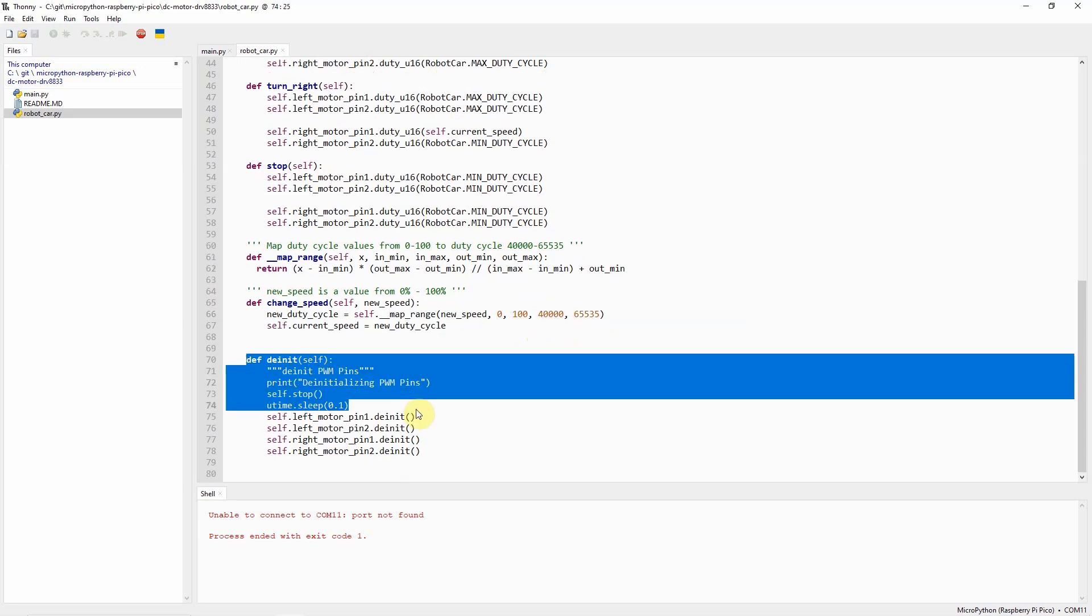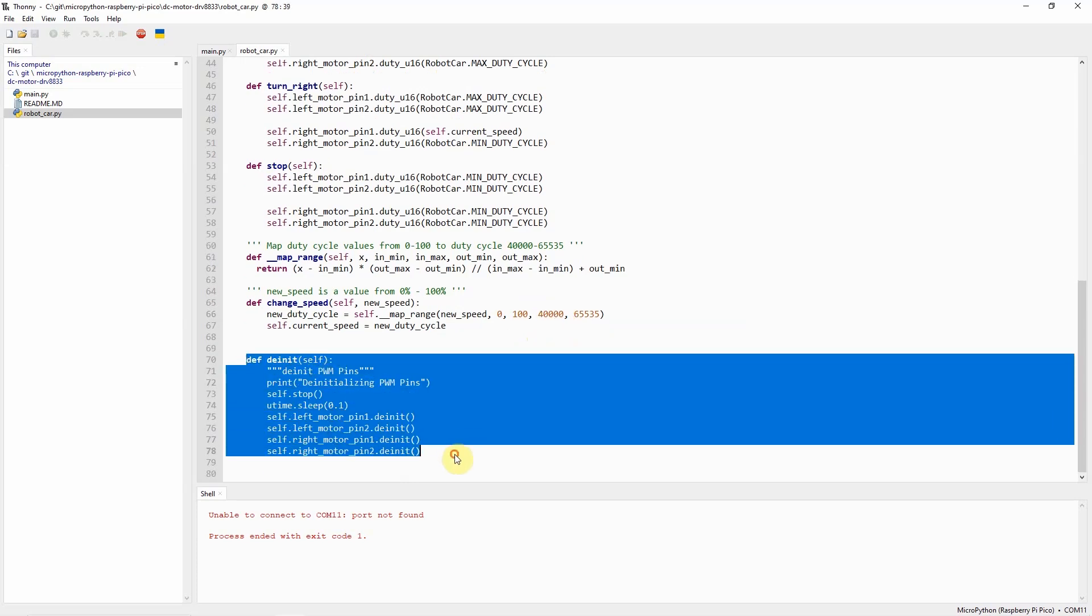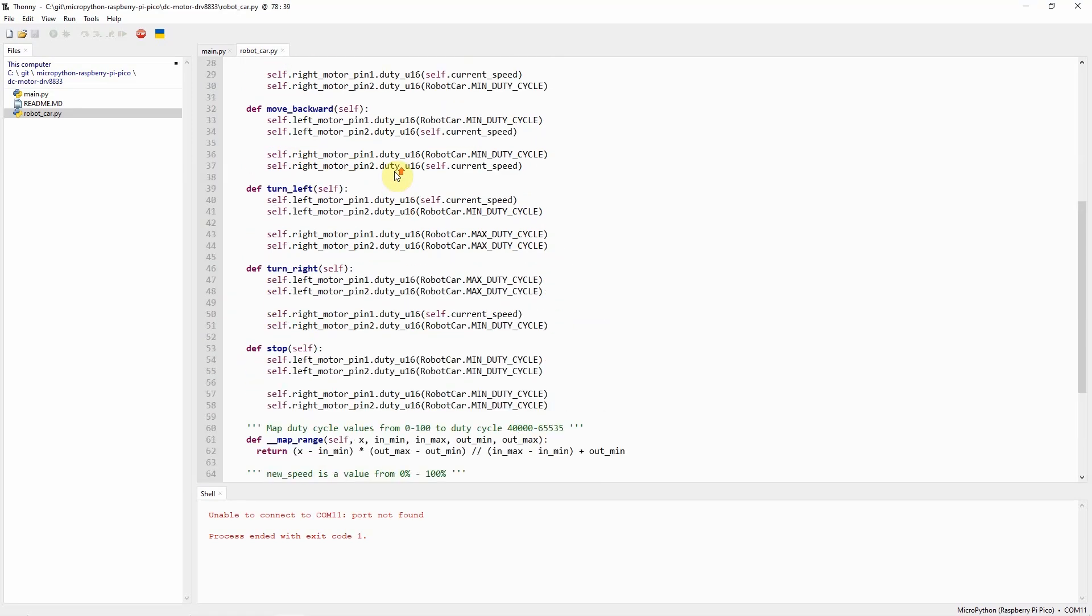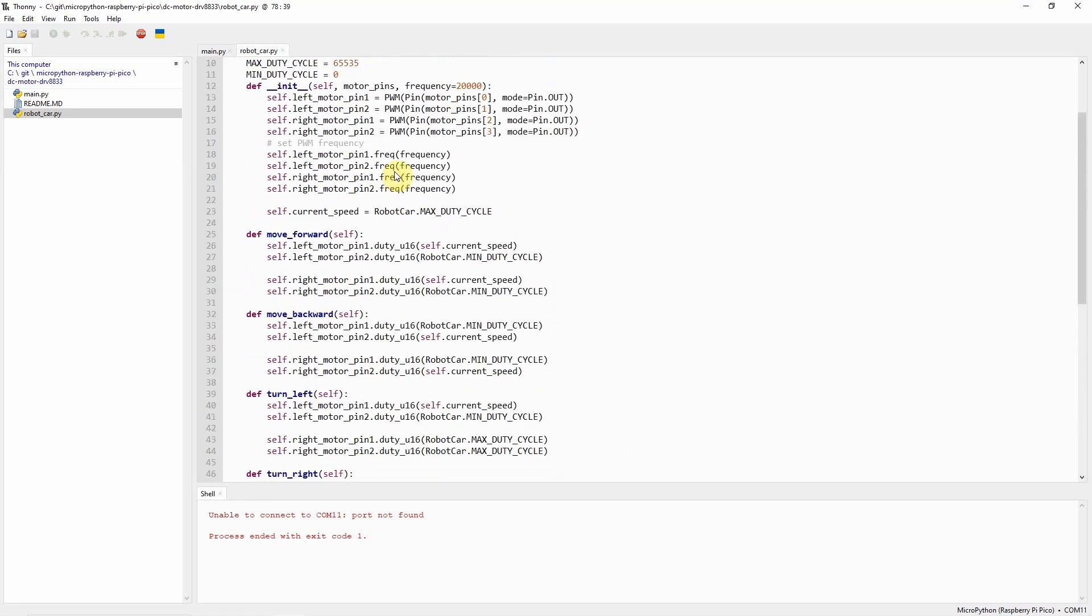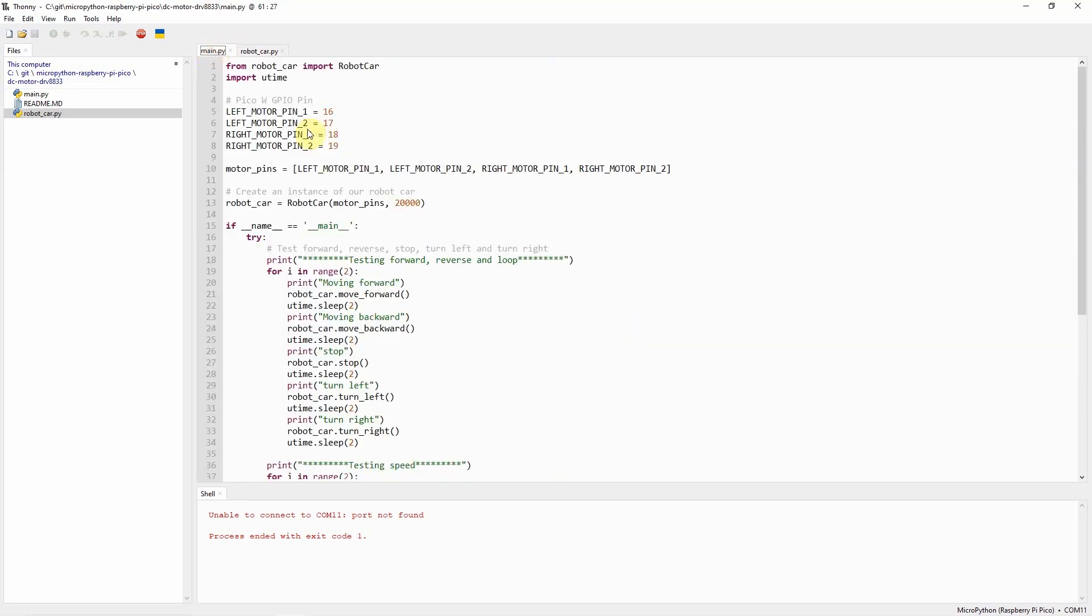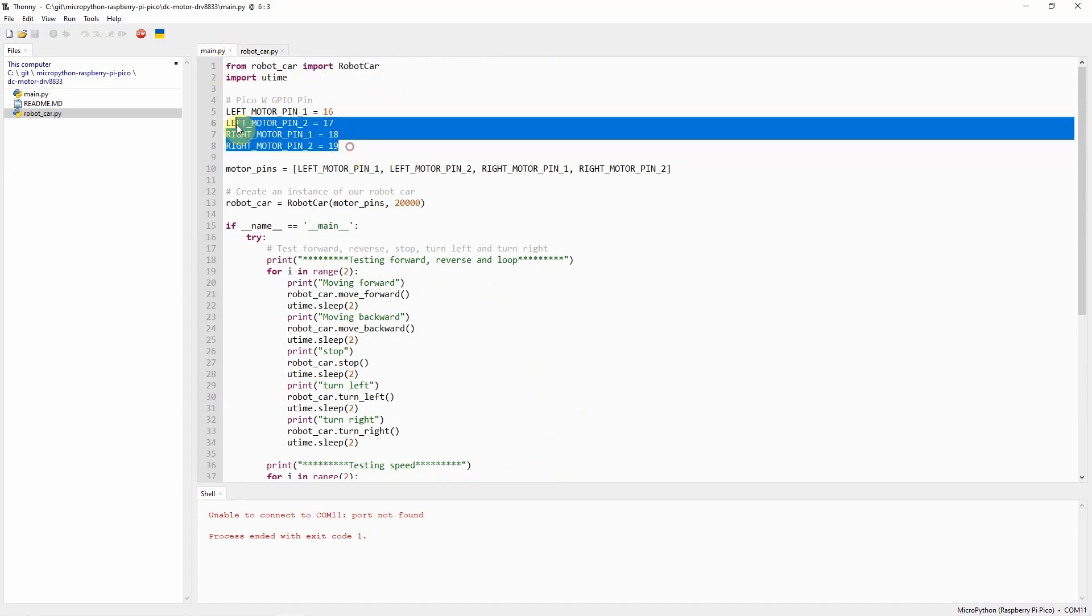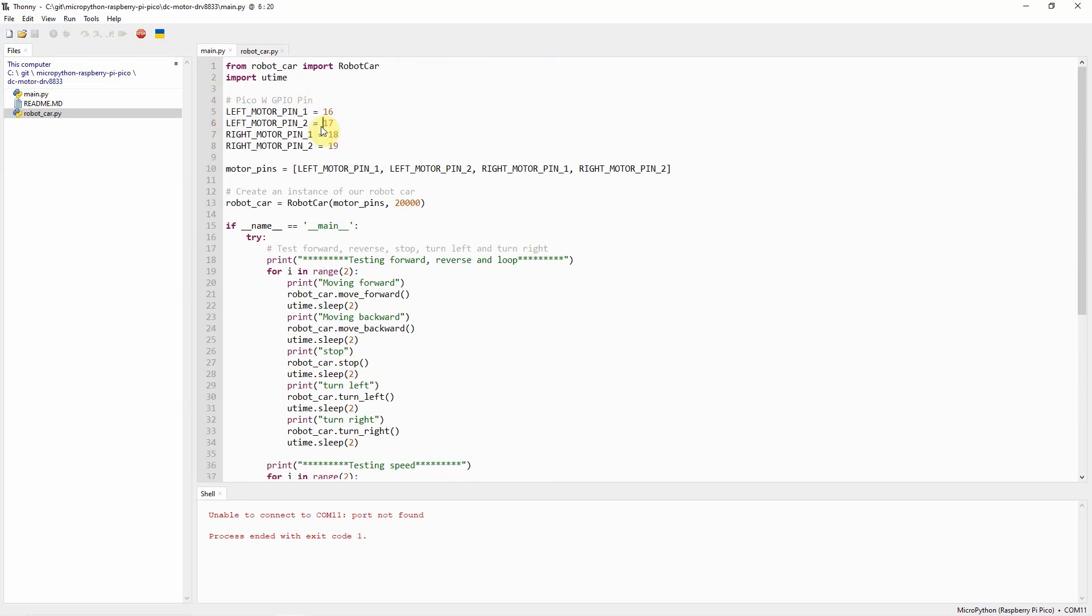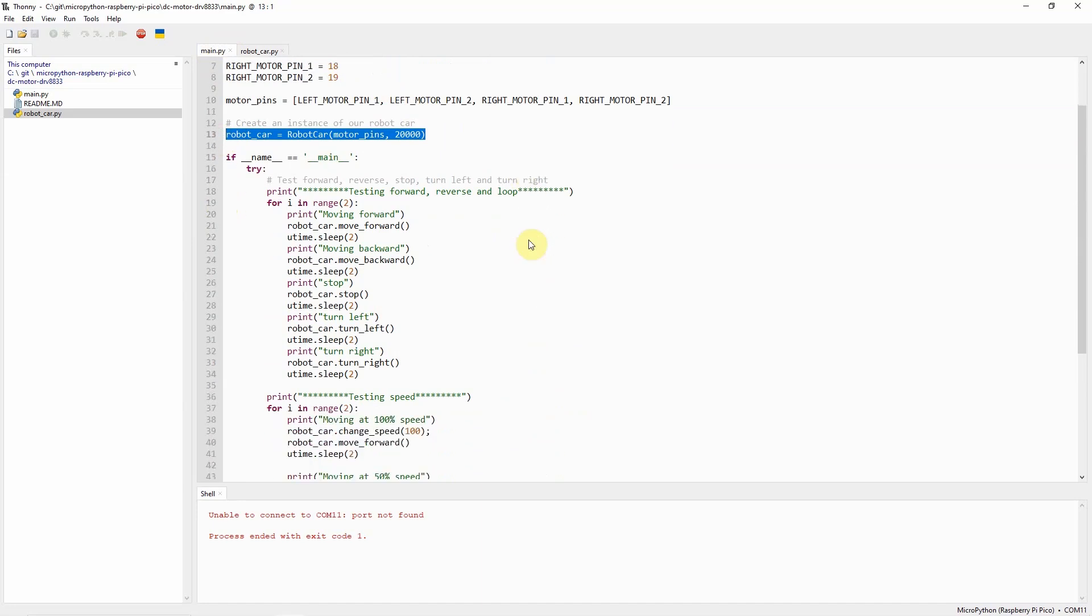The DNIT function is just used to stop our GPIO pins from outputting PWM signal. That's basically how the robot car is programmed. If we go now into the main.py, this is where we use our robot car, pass in the GPIO pins for our Raspberry Pi Pico W, and then create an instance of our robot car.